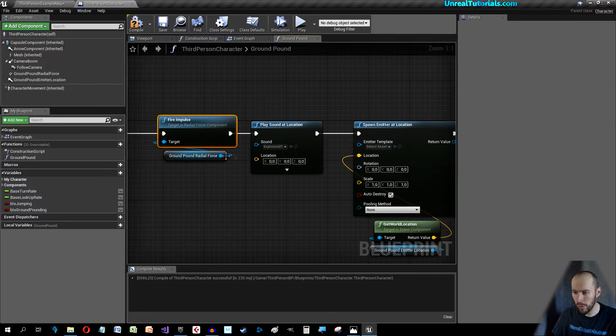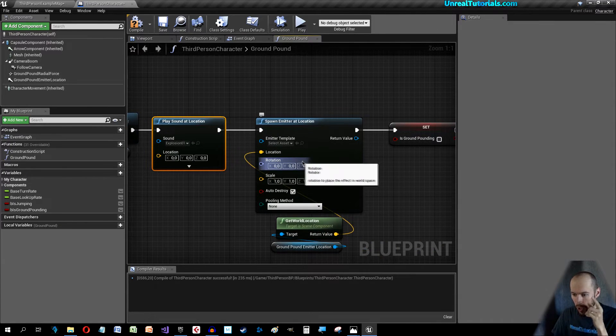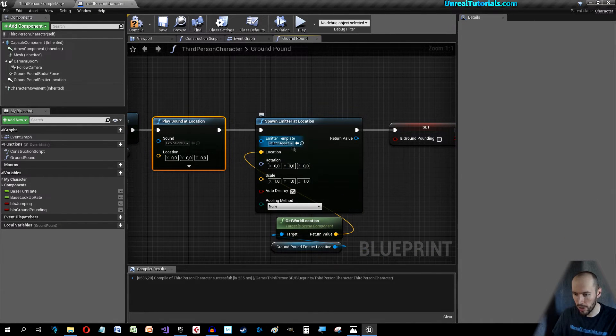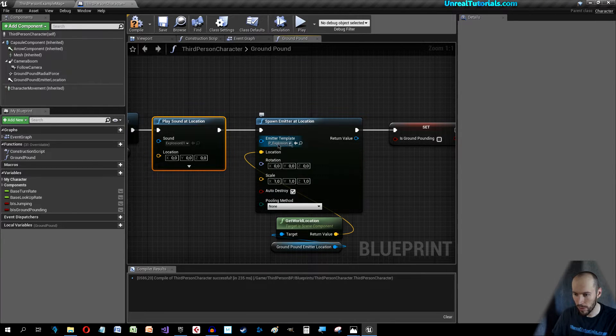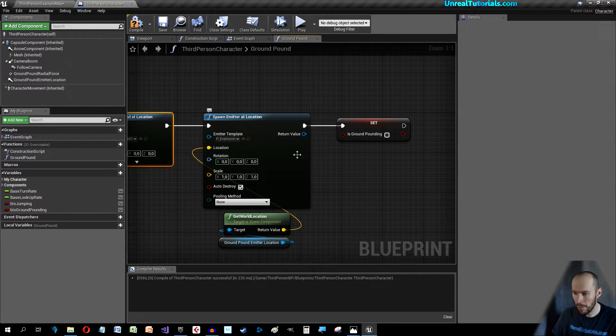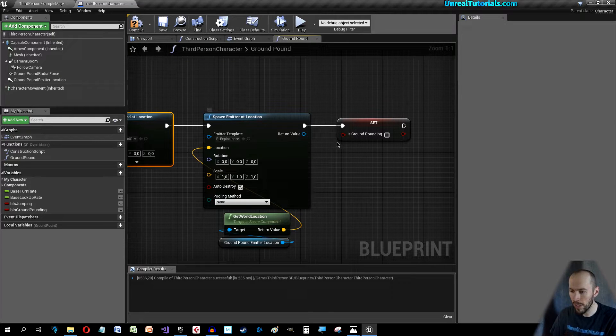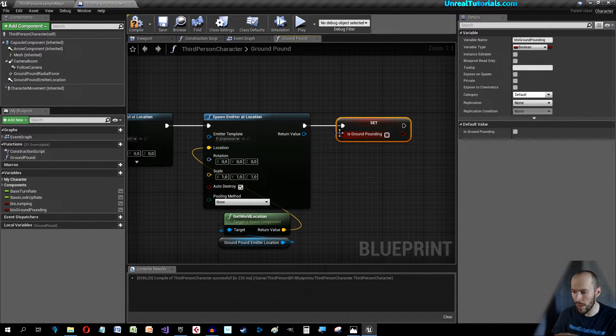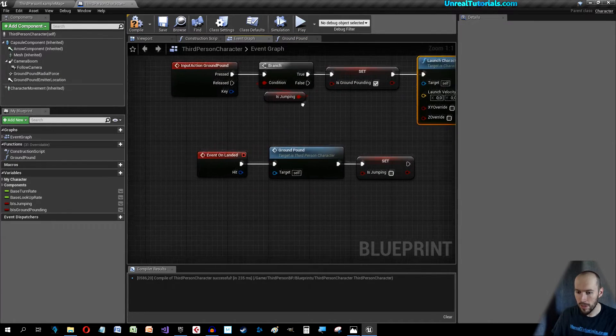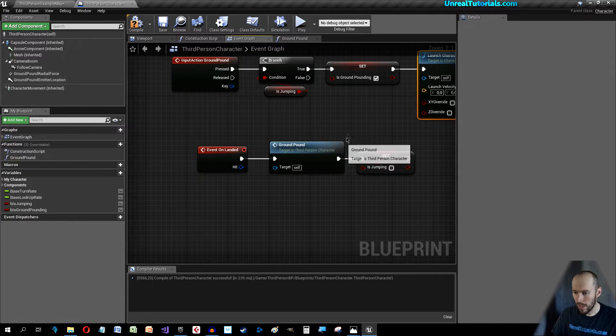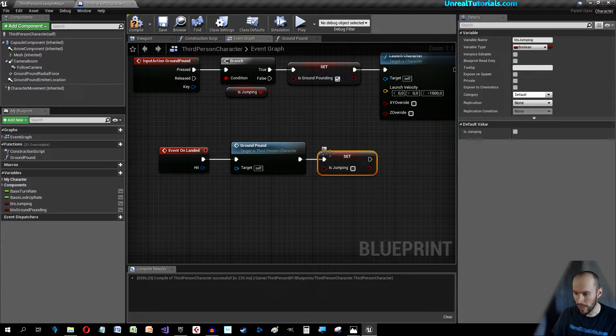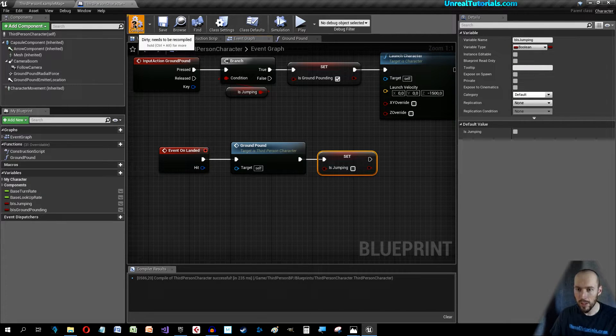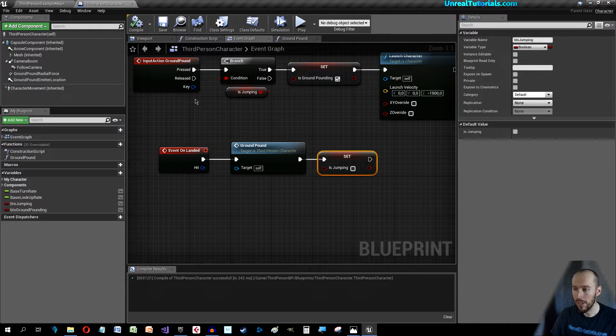When we hit the ground, so if we are ground pounding and we hit the ground we will fire the radial impulse, play a sound, spawn an explosion. Yes we need to spawn the explosion. So we select the explosion here or whatever emitter you want and then we are done and we're not ground pounding anymore. When we're not ground pounding anymore we are also not jumping anymore. This makes sense.